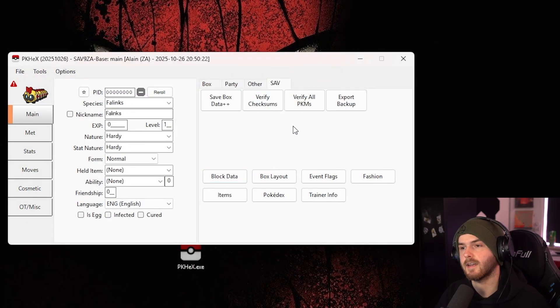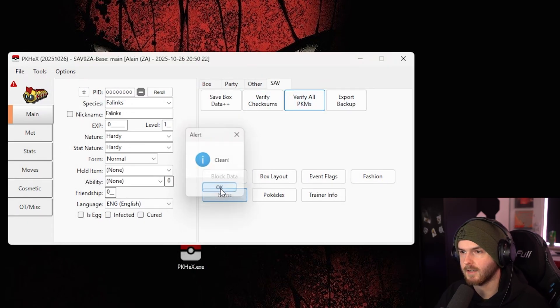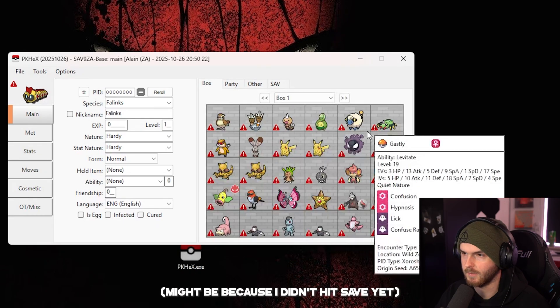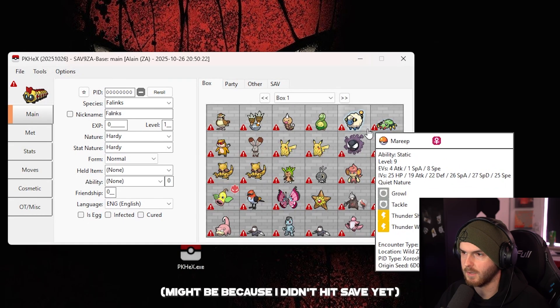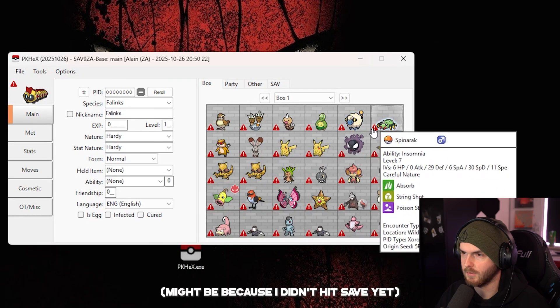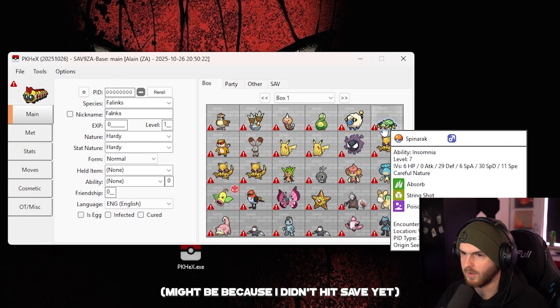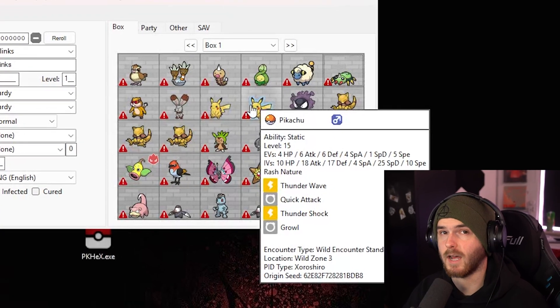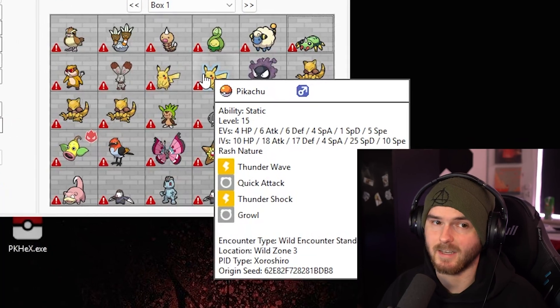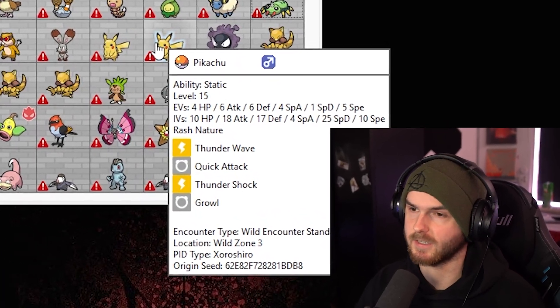Now you can also click verify all Pokemon, clean. Now these are giving me little error triangles, but I will obviously test if this works in game.